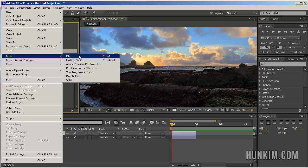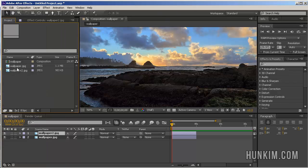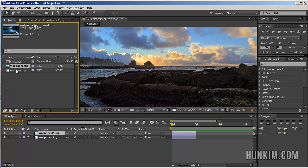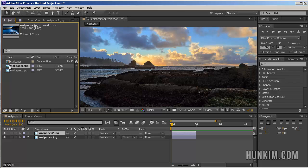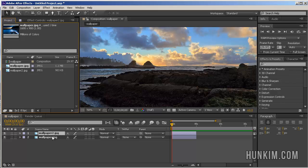Once you import the files, they'll appear in your project window here. We have Wallpaper JPEG as well as Wallpaper 2. You drag these icons to the bottom and it creates a composition for you. If you drag both of these down, we have two different layers.